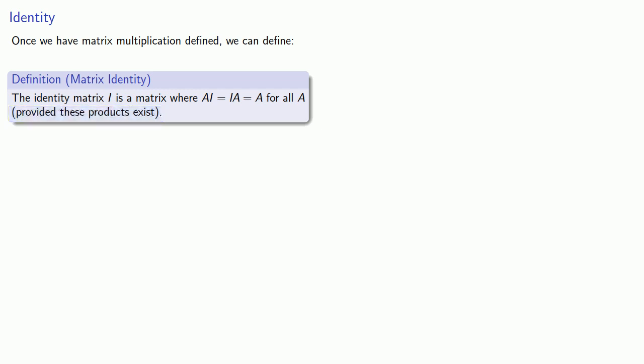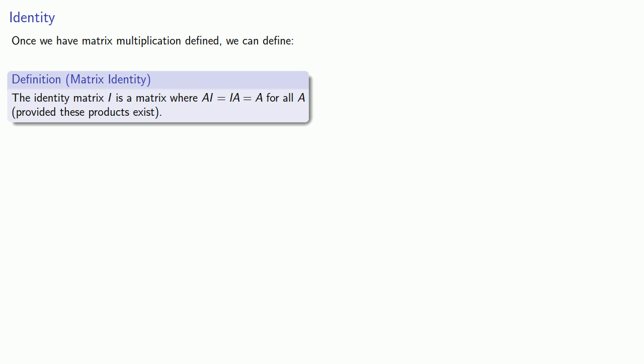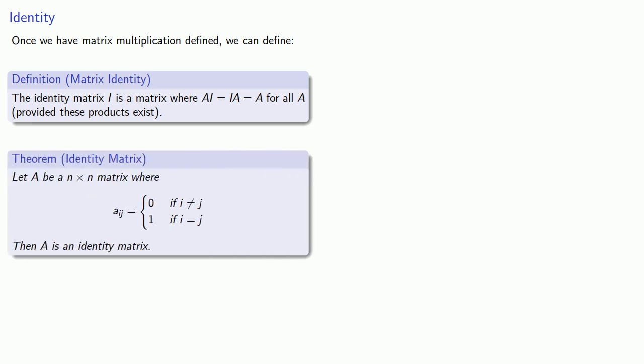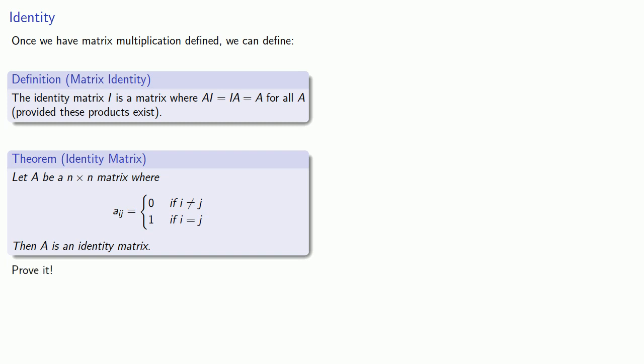It's worth spending a few minutes thinking about the required properties of such an identity matrix. After thinking about this, we come to the following theorem. Let A be an n by n matrix, where the entries of A are 0 if i is not equal to j, and 1 if i is equal to j. Then this matrix is an identity matrix. And you should be able to prove this.